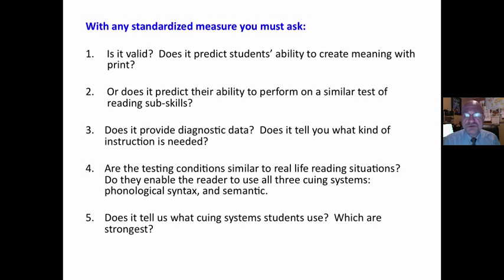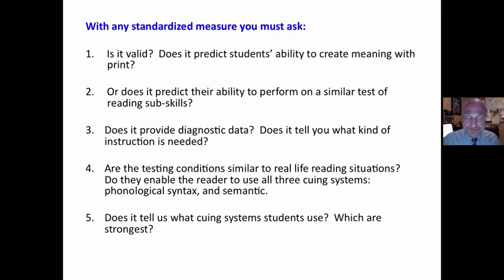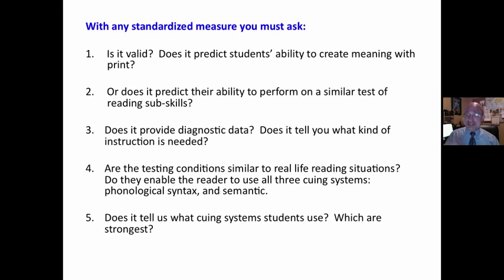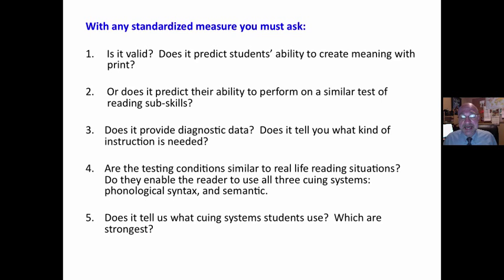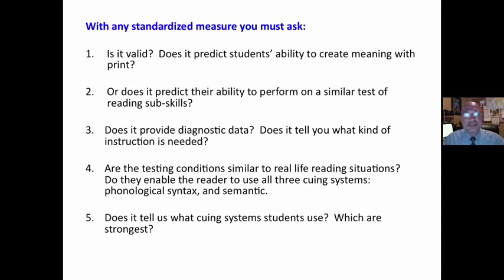With any standardized measure, you must ask yourself: is it valid? Does it predict students' ability to create meaning with print? That is reading — not sounding out words, but creating meaning. Or does it simply predict their ability to perform on a similar test of reading subscales? Does it provide diagnostic data? Does it tell us what the problem is, what are the strengths, what are the weaknesses, what type of instruction is needed?